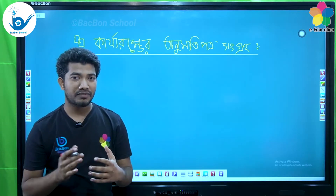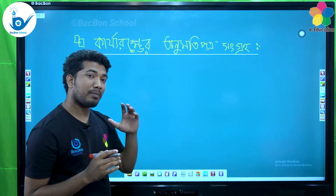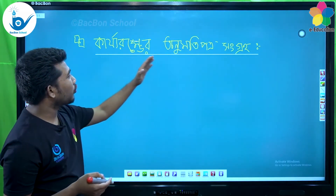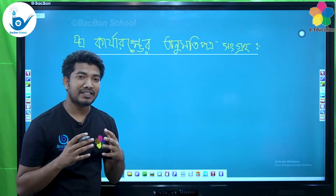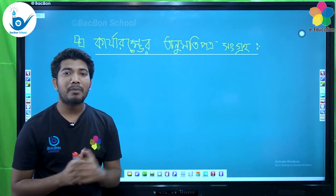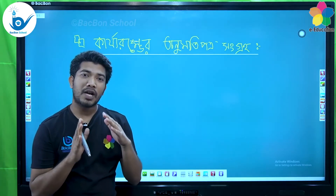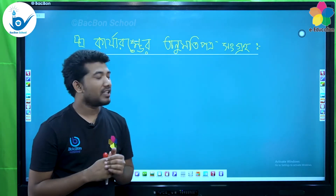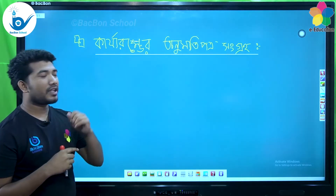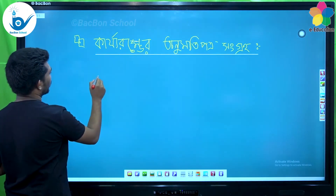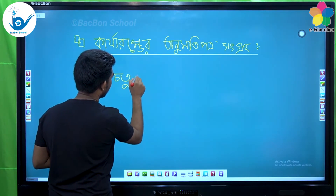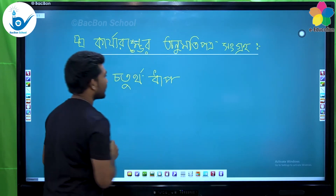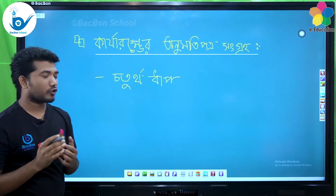Oy abhed jodi accept kora pare, jodi public limited company hoy, tole sarbo shesh arekta dhap theke jai. Sheda che karjaramber onomoti.